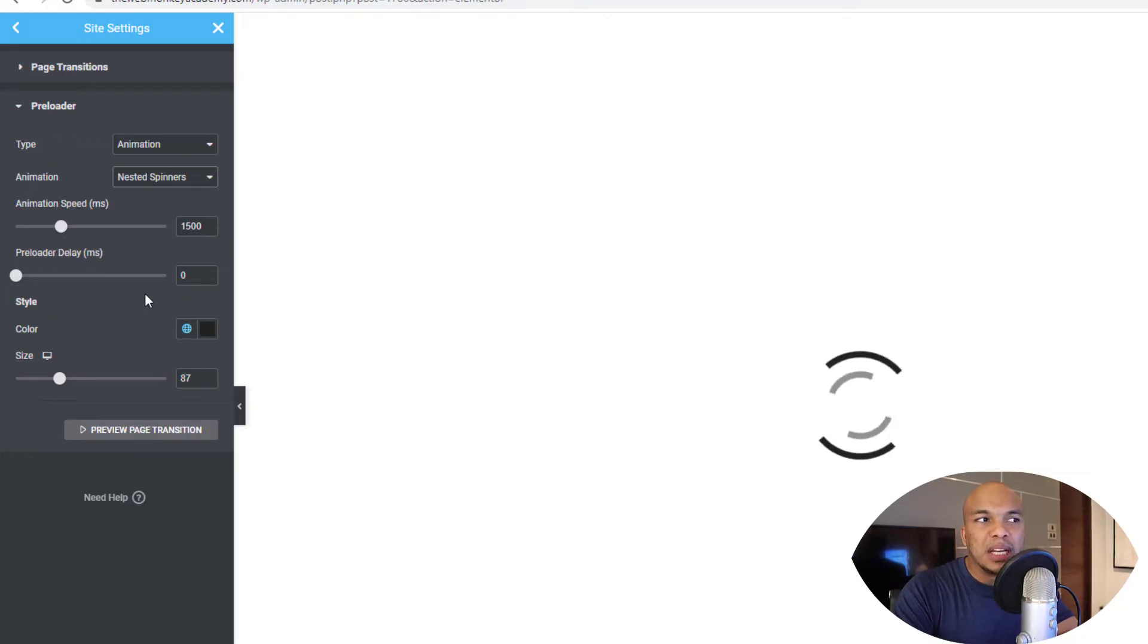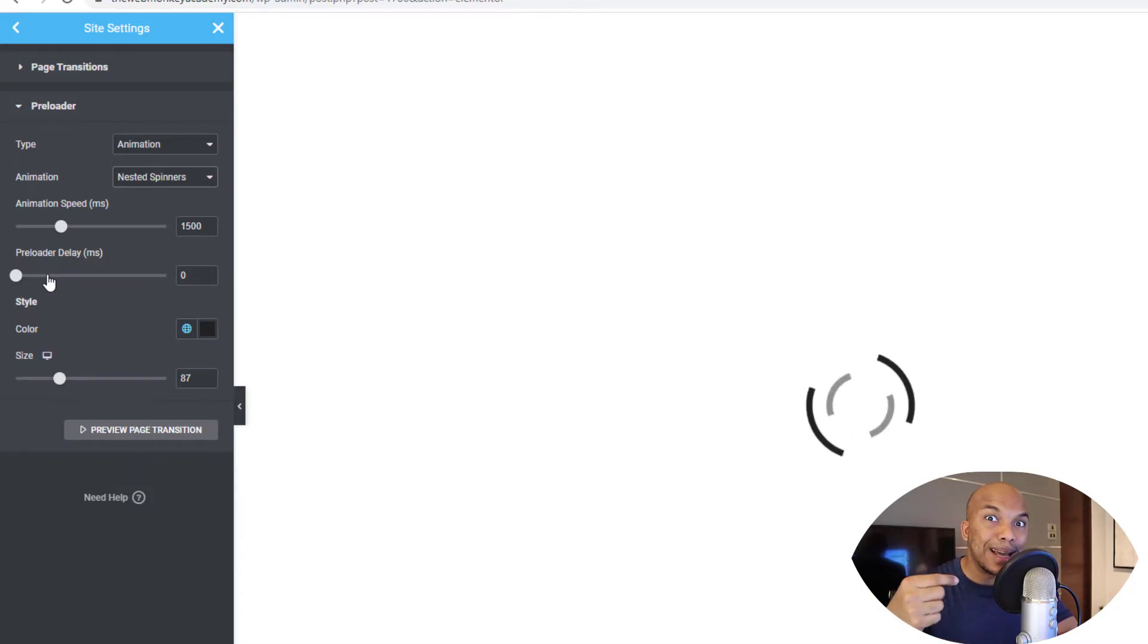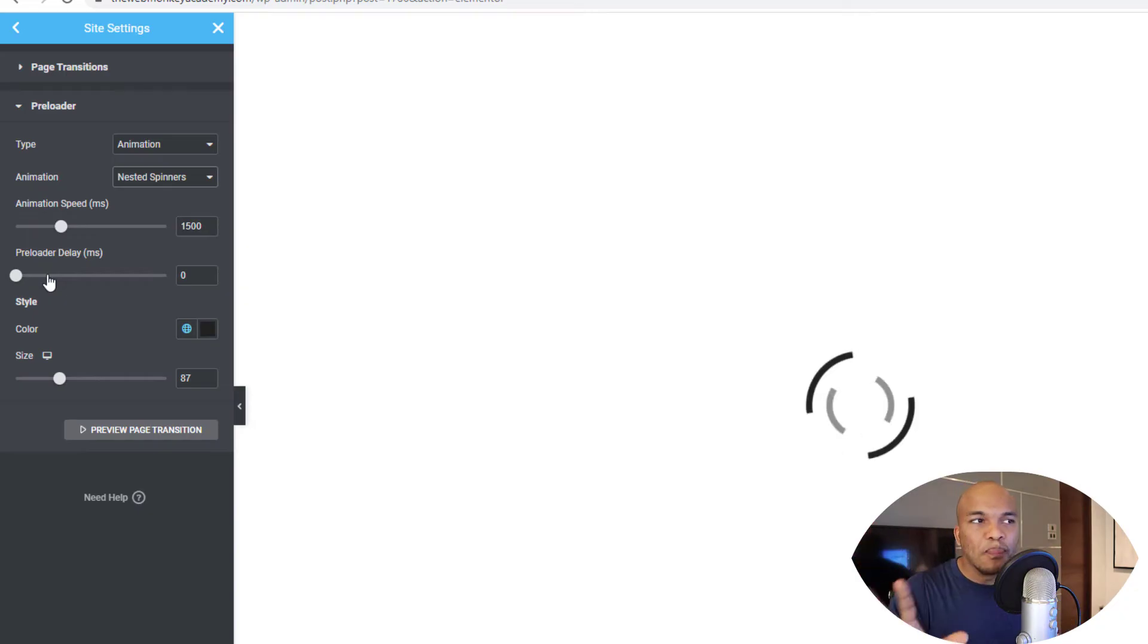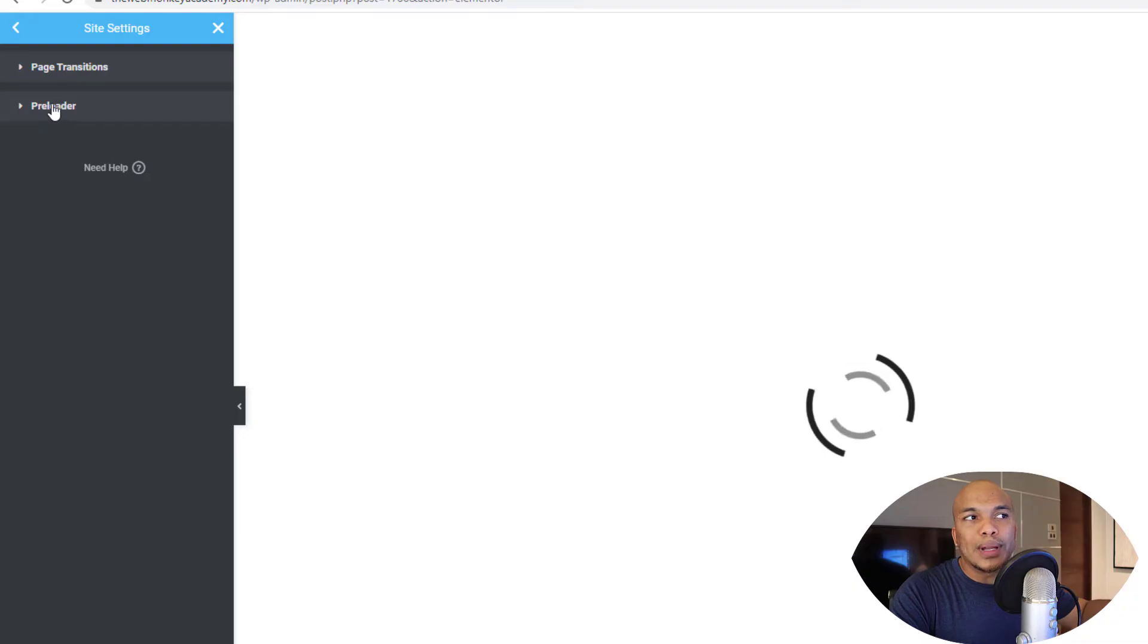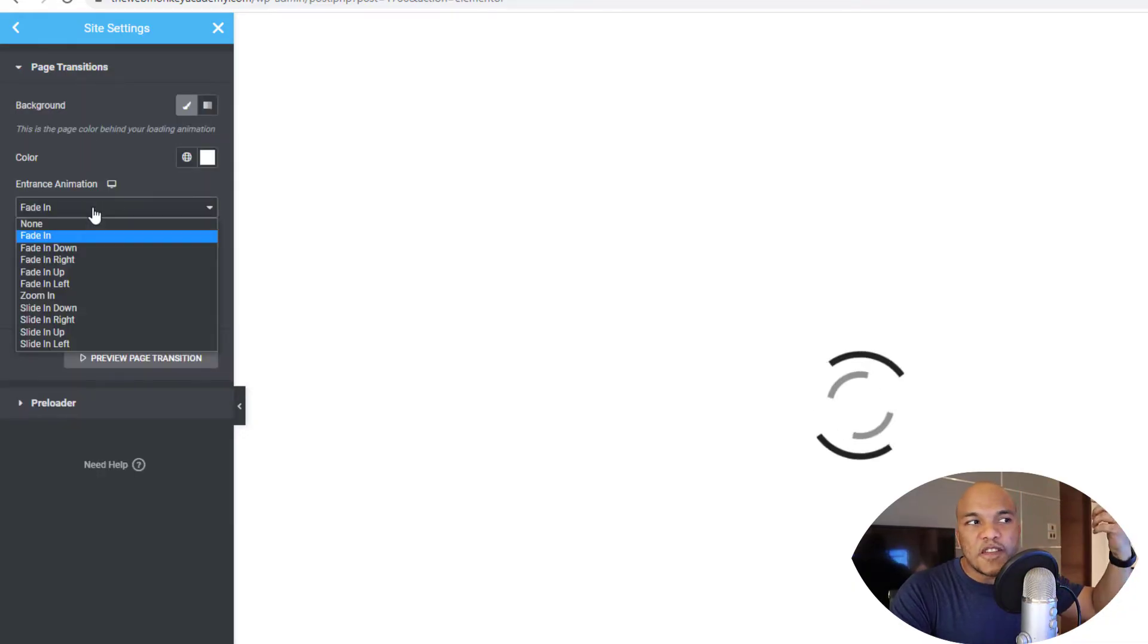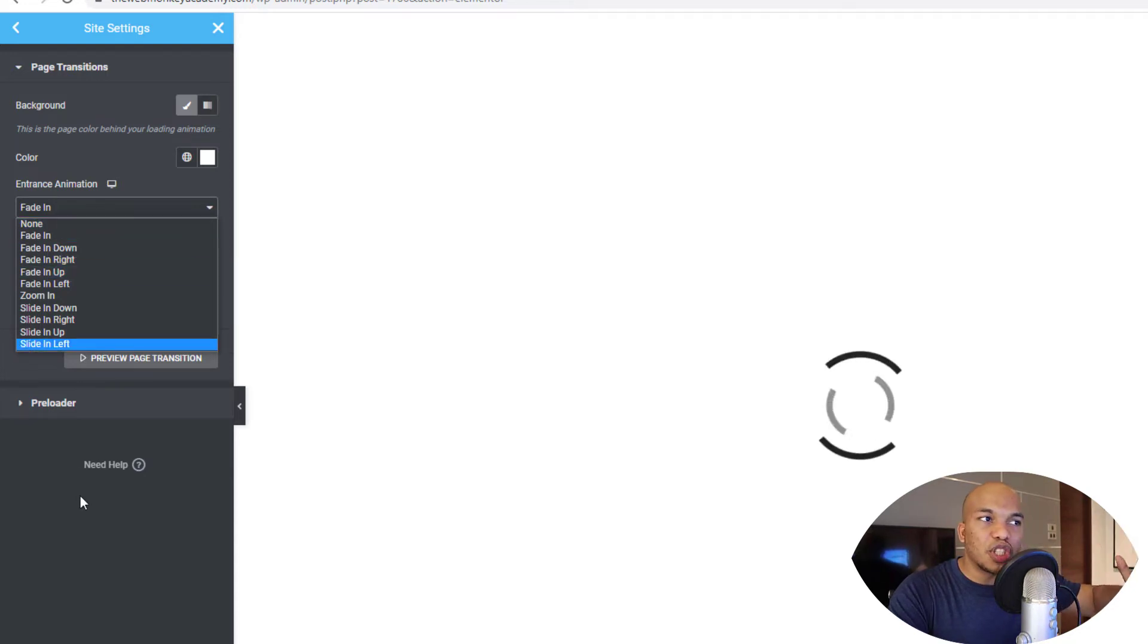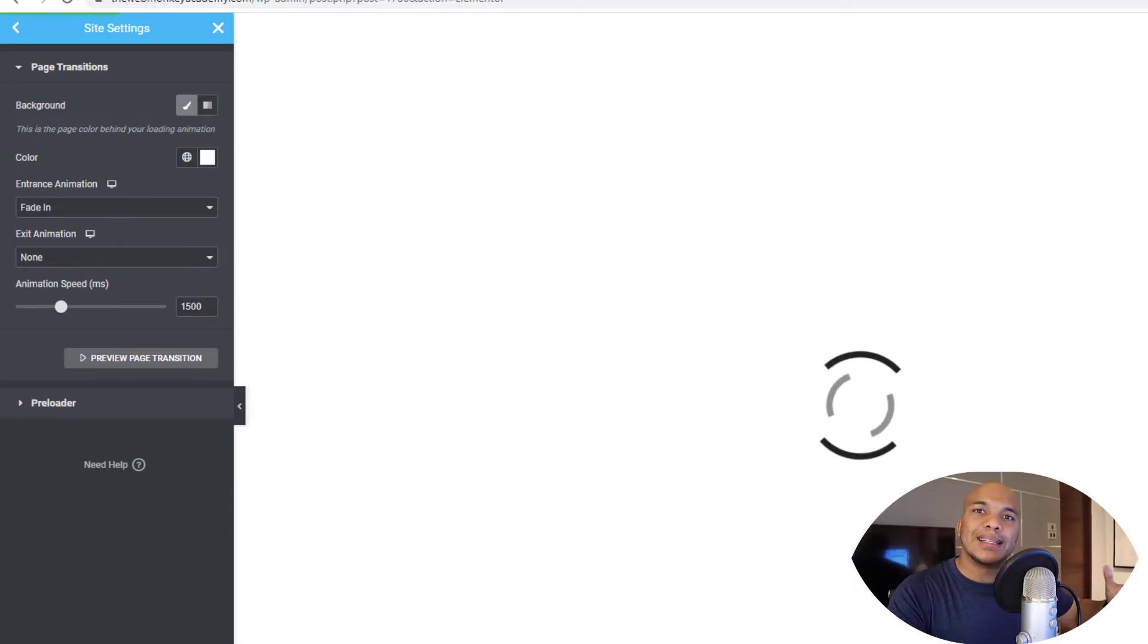I'm going to go back to nested spinners and then you'll have other options in here, like the animation speed, the preloader delay, which for me makes no sense. You typically want your preloader to load as quickly as possible. Otherwise, what's the point? So I'll recommend you keep that on zero unless you have a very specific reason for wanting to delay your preloaders. And then you've got other options like the style, color, and so on. And then going back to the page transitions, you will have the entrance animation. Fade in, zoom in, slide down, and so on. Just simply choose whichever animation you want. And also the exit animation as well. Simply update and there you go.